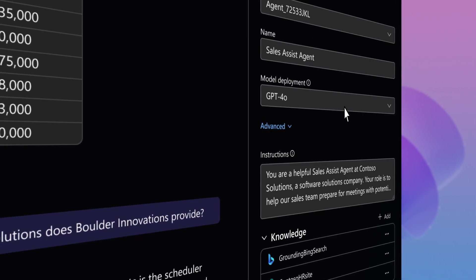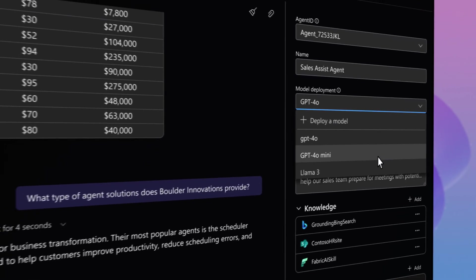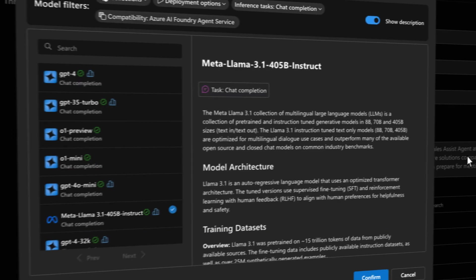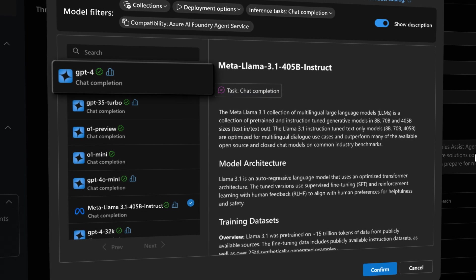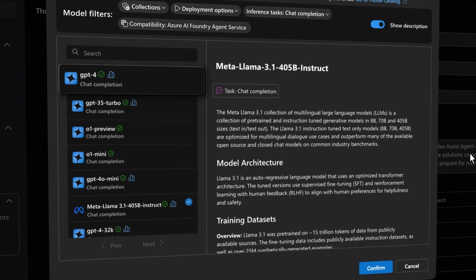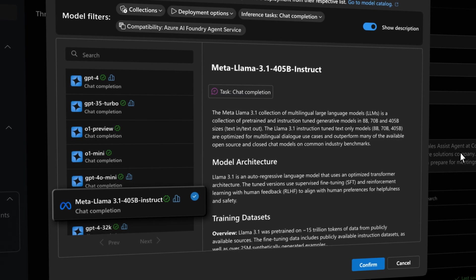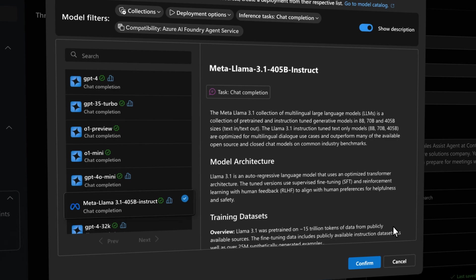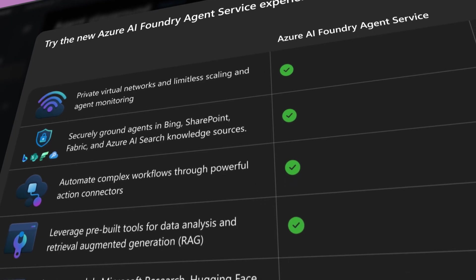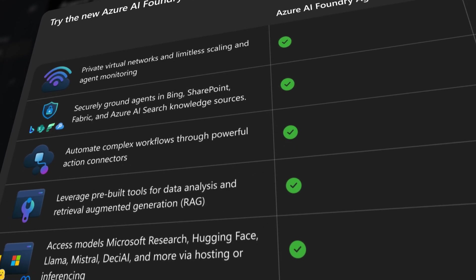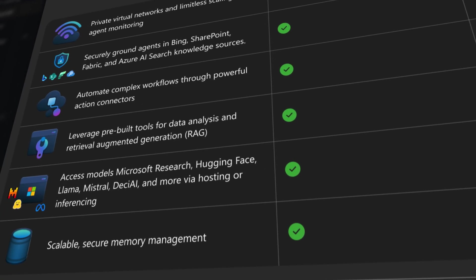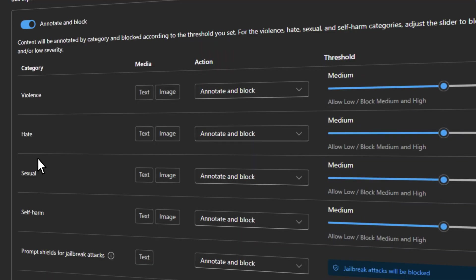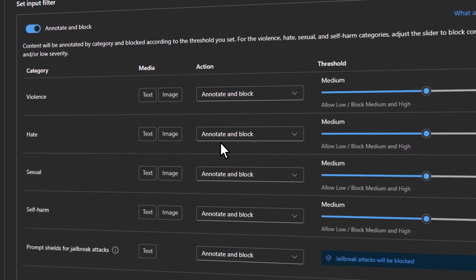And for each of your agents, you can decide which model powers its reasoning. Whether it's GPT-4o from OpenAI, an open-source model like Llama 3, or a fine-tuned model, Azure AI Foundry gives you access to the right model for each task. Agent service is secure by design.